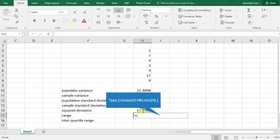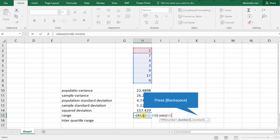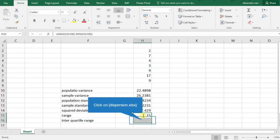For finding range — the difference between the maximum value and minimum value — the syntax is: equal to MAX(H2:H8) minus MIN(H2:H8). Here we get the range value.